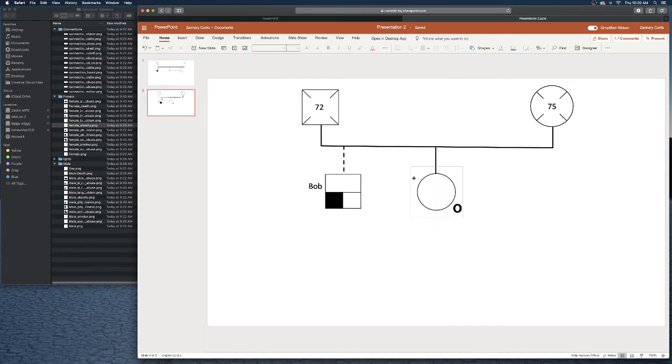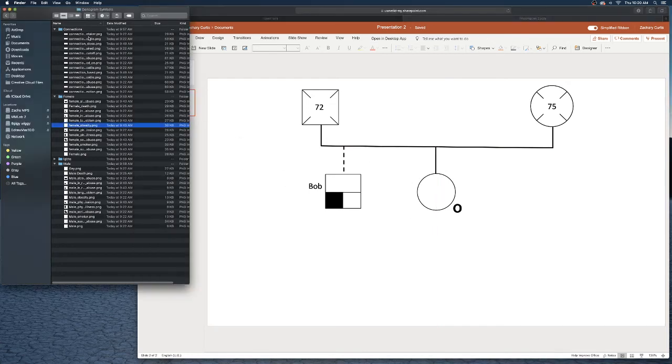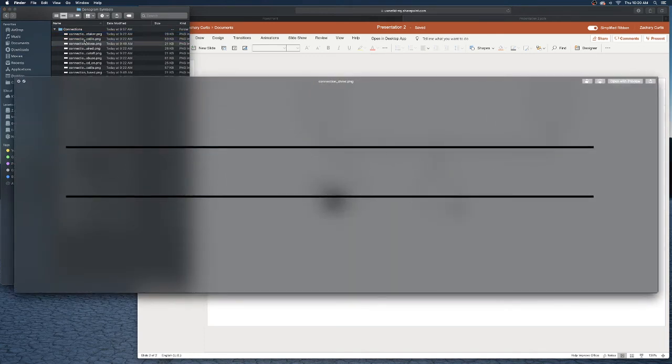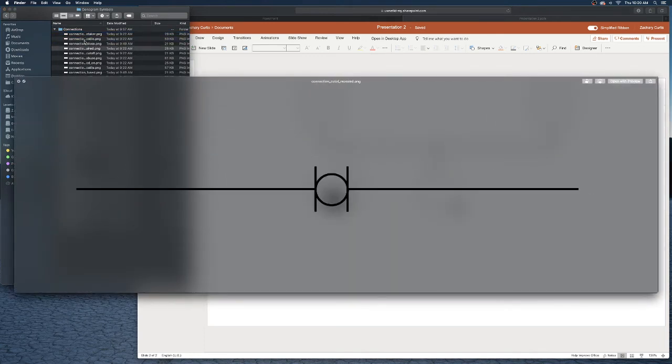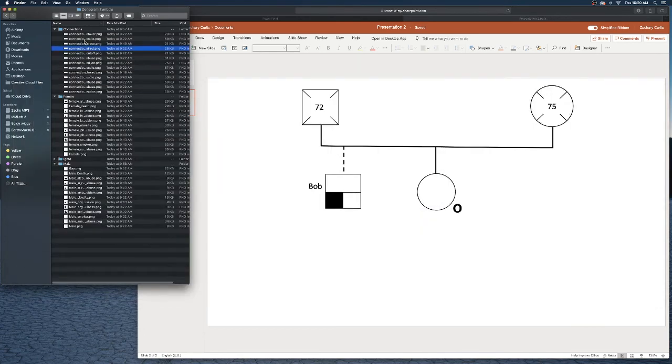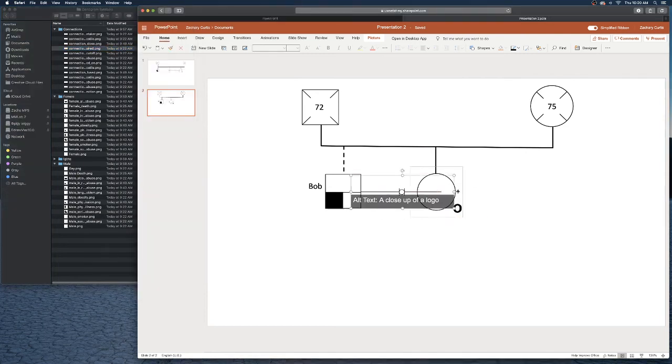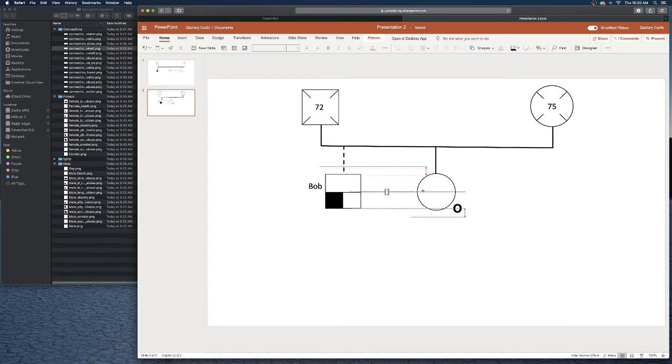If I come over to my connections folder I can look for one, let's see connection cut off but it was repaired. I like that one so let's drag that in here and we are just going to position it between the two just like we did with our other shape elements.